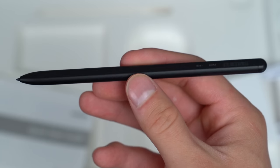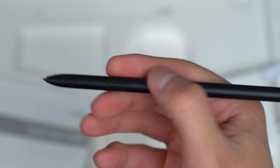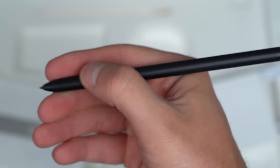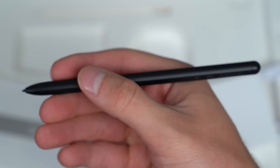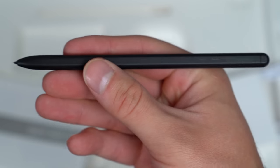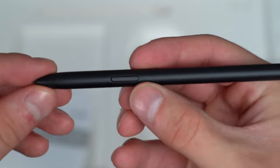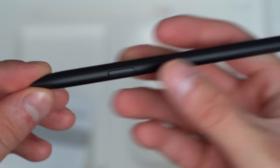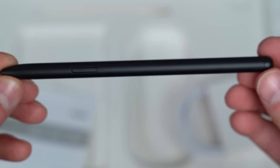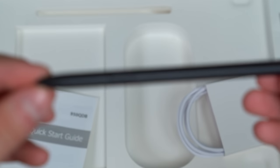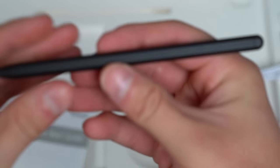And finally we have our new S Pen. A close look at the design of the pen. Very similar size to a regular pen. It also has a button here and different actions built into it.